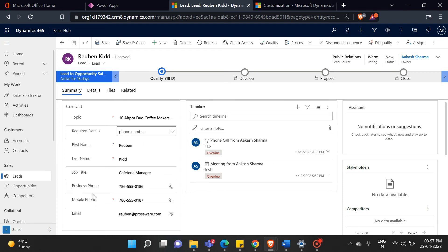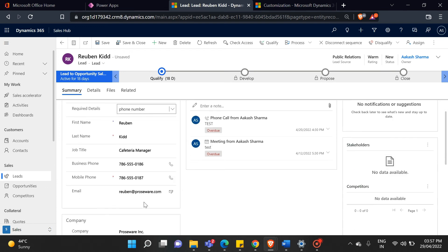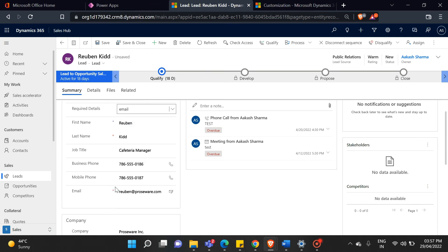As you can see now, the mobile phone field has become a business requirement. You can test it in other fields. If you leave these fields blank, it will show you an error.